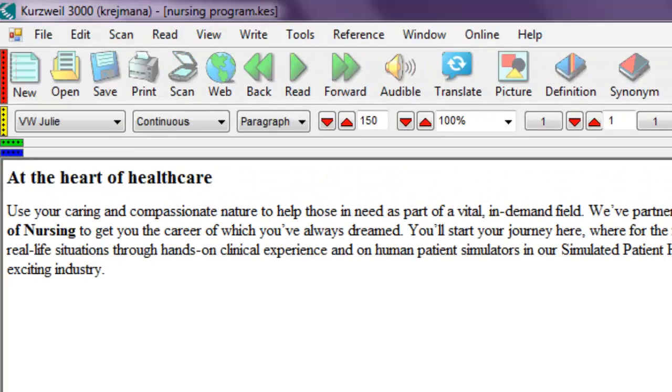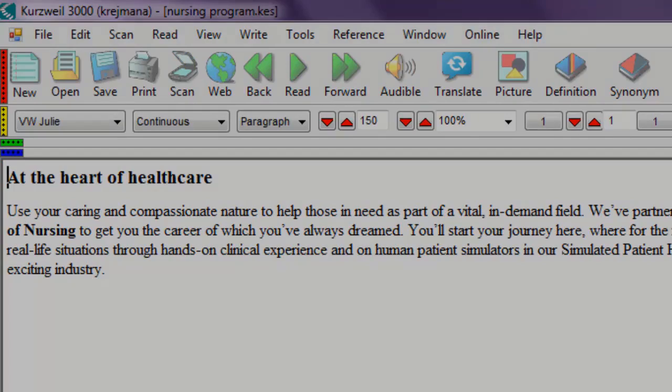Any kind of text that you can find on your computer can be copied and pasted in here to have it read to you.